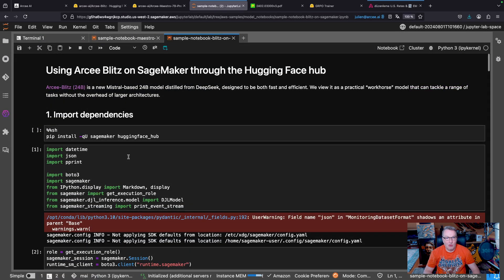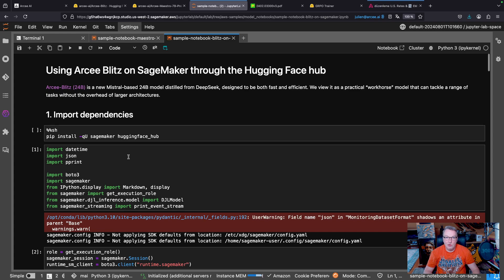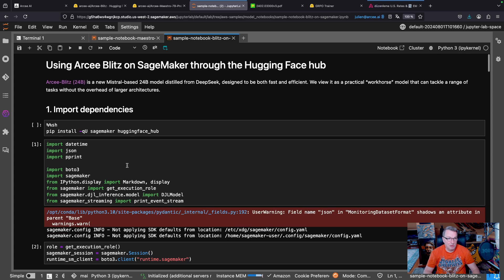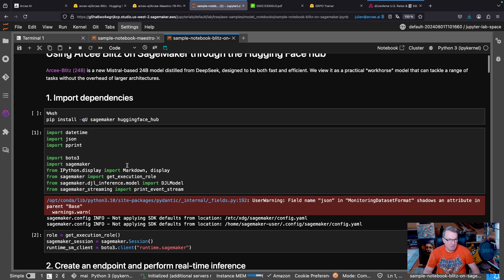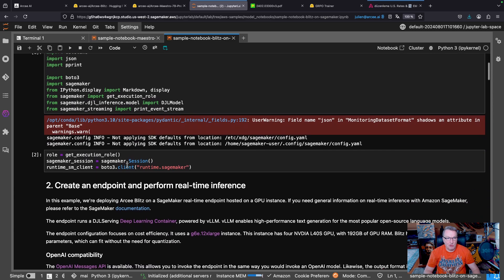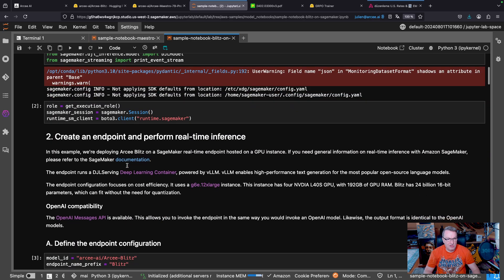As usual, I'm going to download the model from HuggingFace and use the AWS LMI container to deploy it on a SageMaker instance, in this case, a GPU instance. So obviously, we need to import our dependencies.